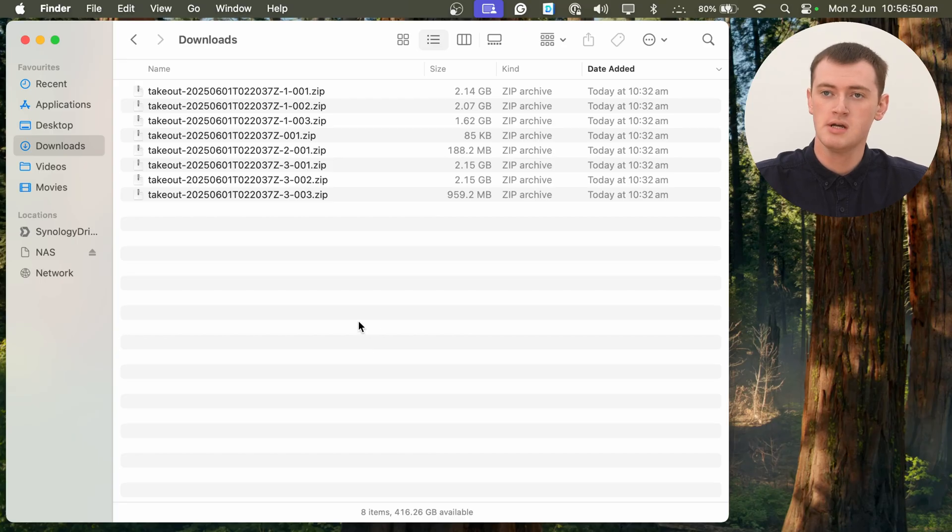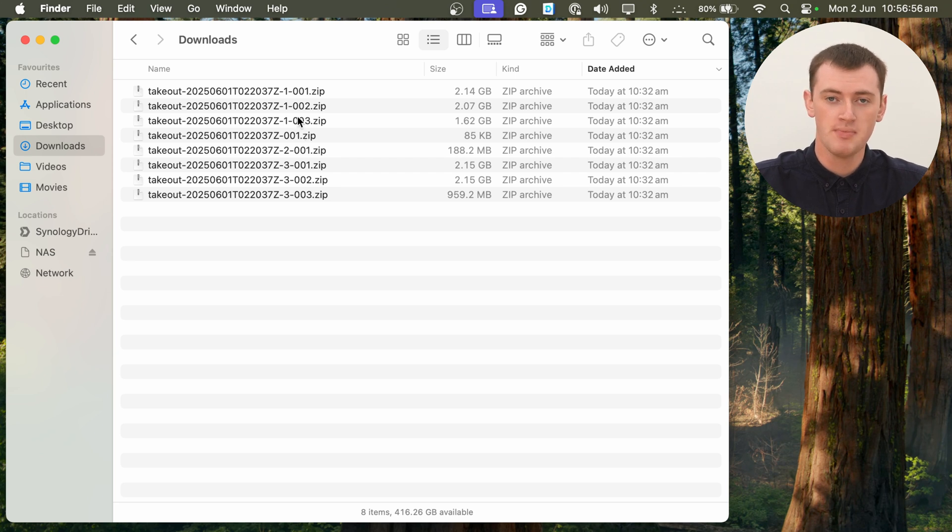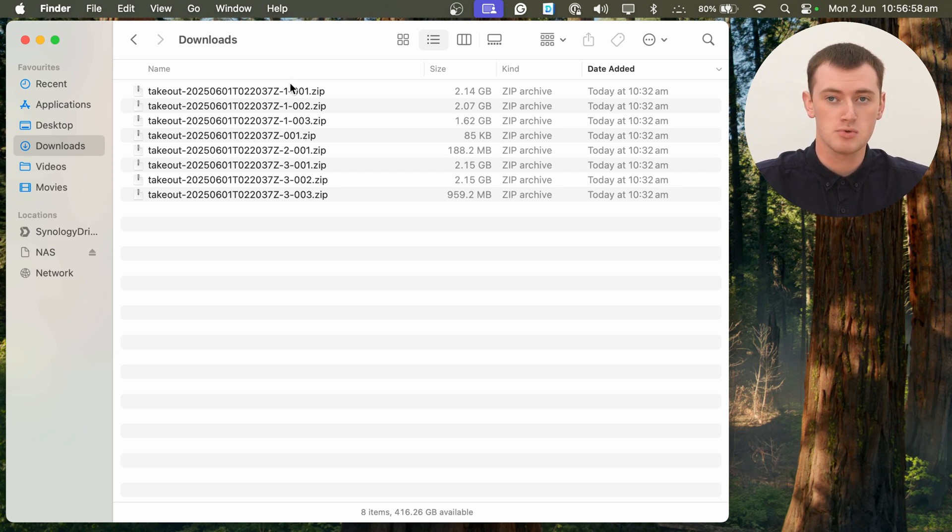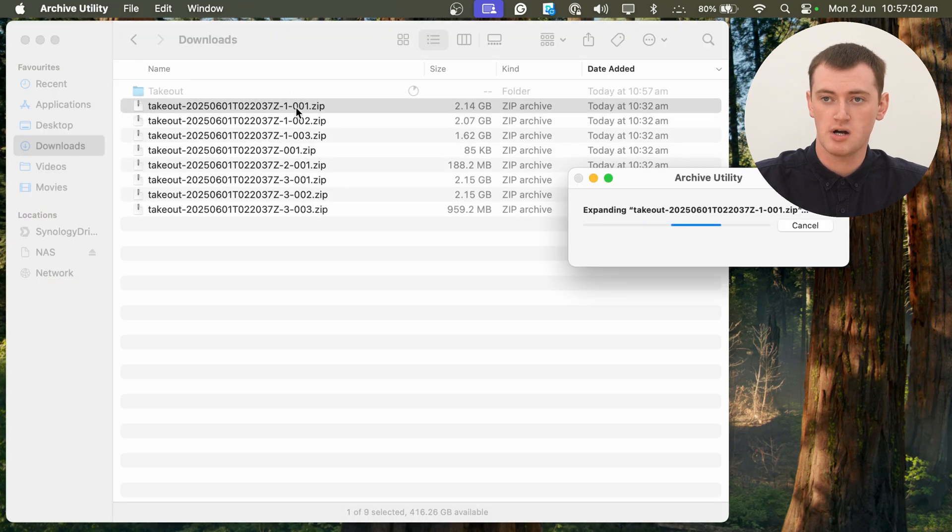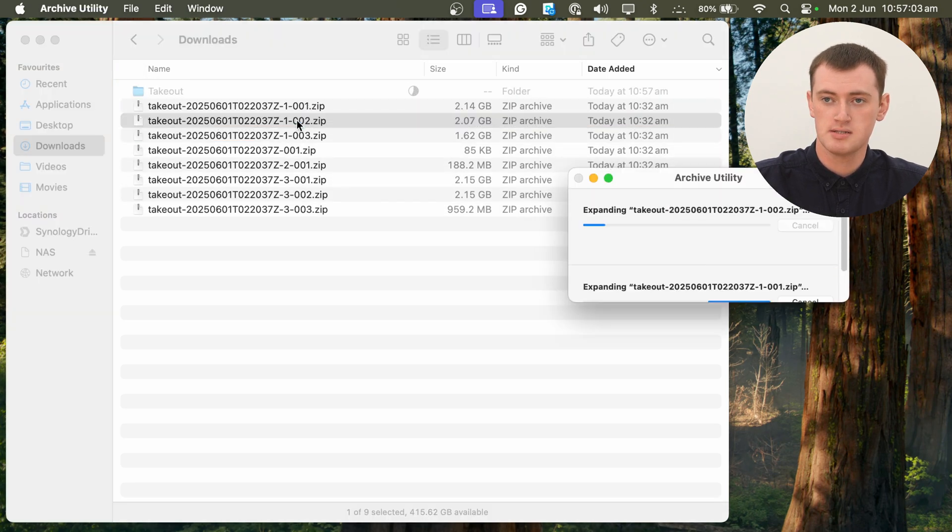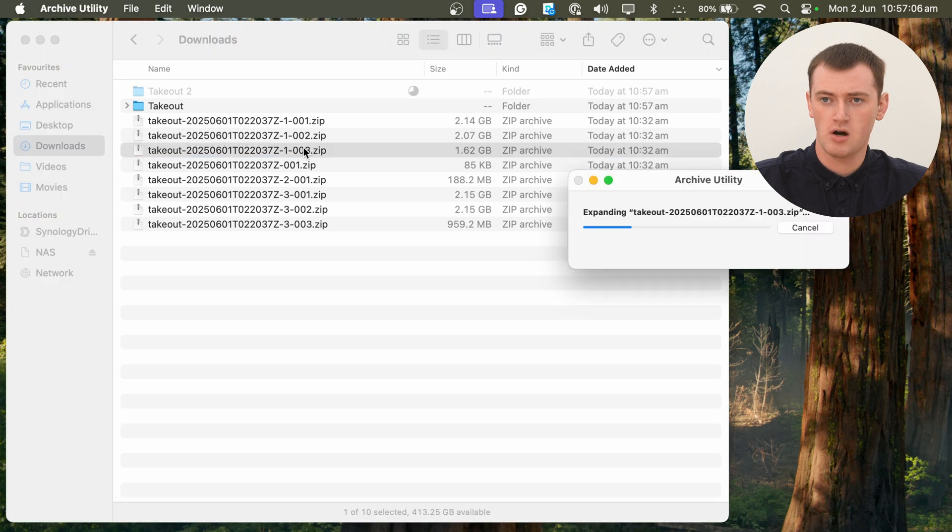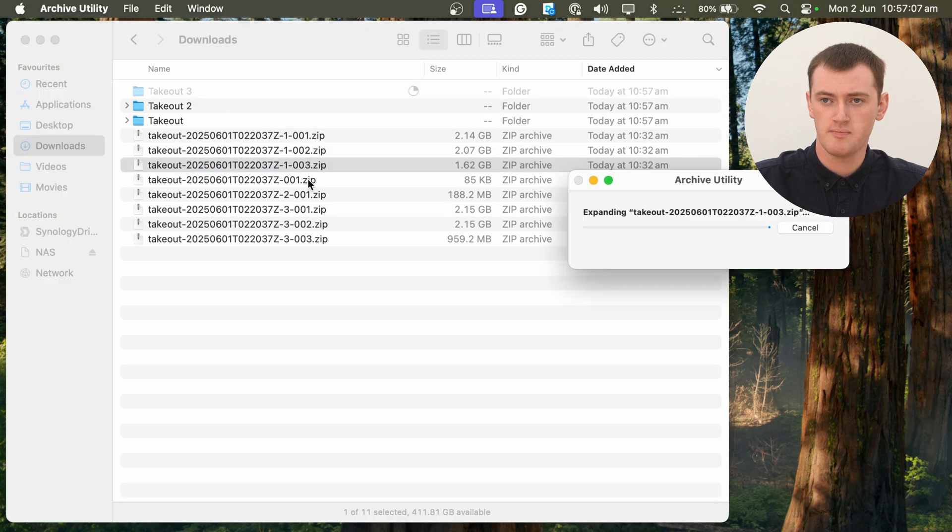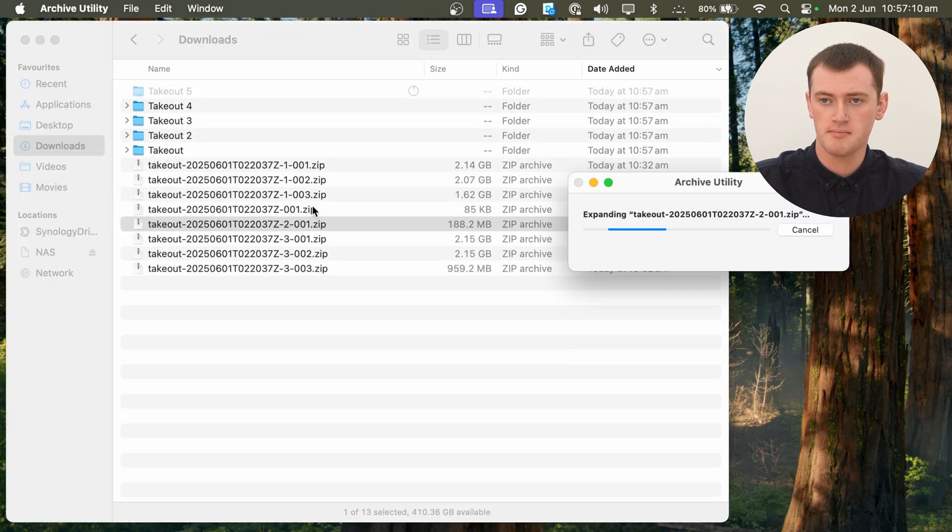The first thing you'll need to do is just extract each zip file if you haven't already. As we can see, we've got all these zip files from Google Takeout in the Downloads folder here. And we'll just need to go through and double-click on each one of them to extract them.